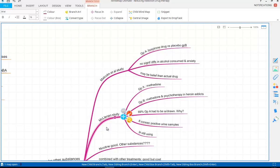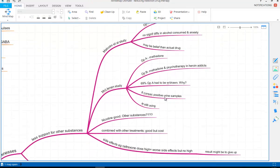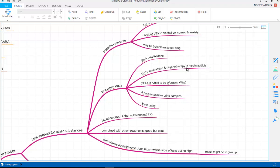The McClellan study looked at heroin addicts. Group A took only methadone while Group B had methadone plus psychotherapy. 69% of Group A eventually had to be withdrawn from the research because they had eight consecutive positive urine samples showing they were continuing to use heroin. Group B — methadone plus psychotherapy — responded much better. The conclusion is that drug treatment on its own does not necessarily seem very successful for people addicted to substances other than nicotine.